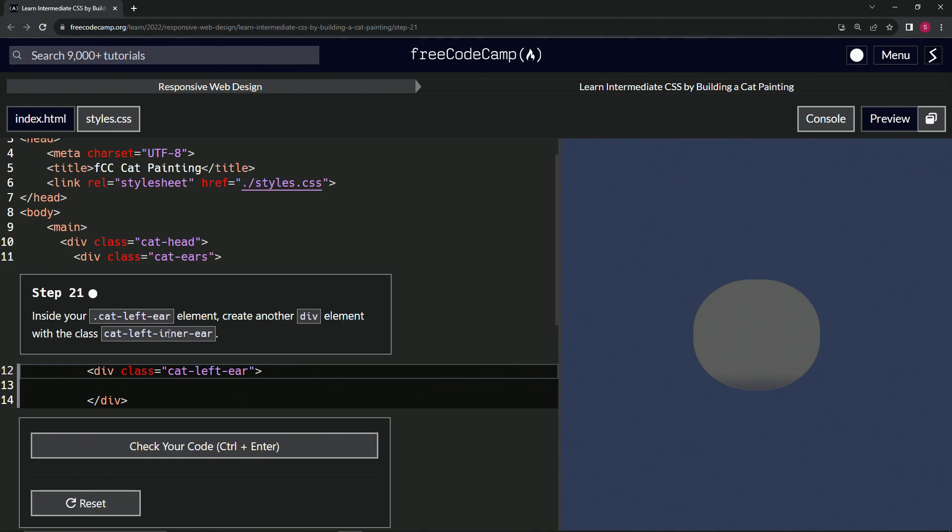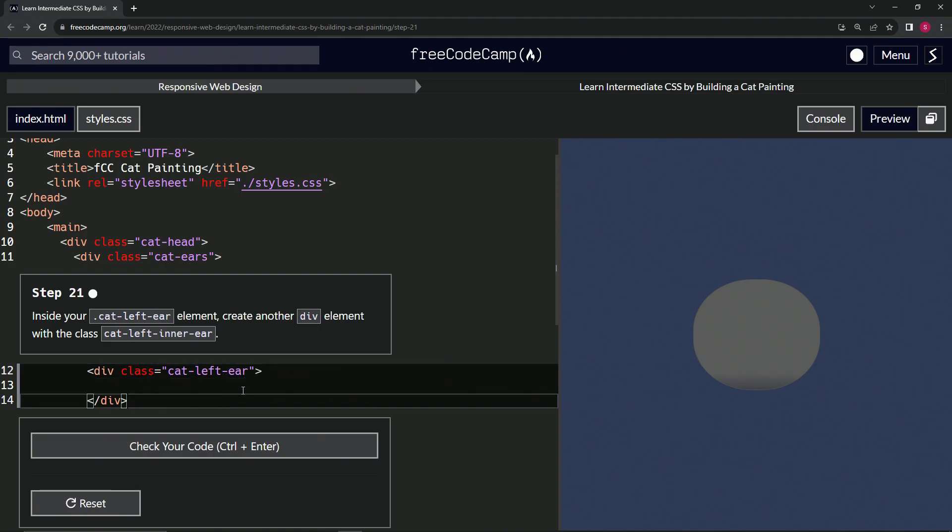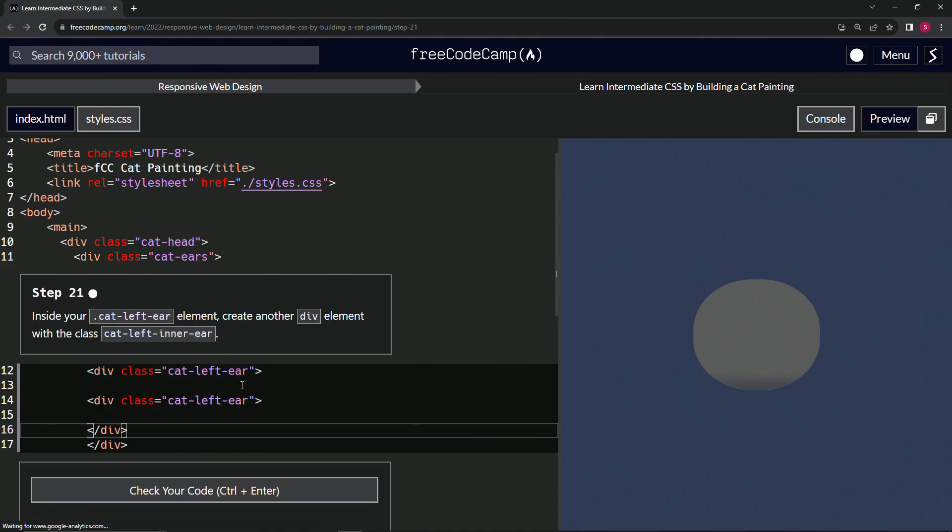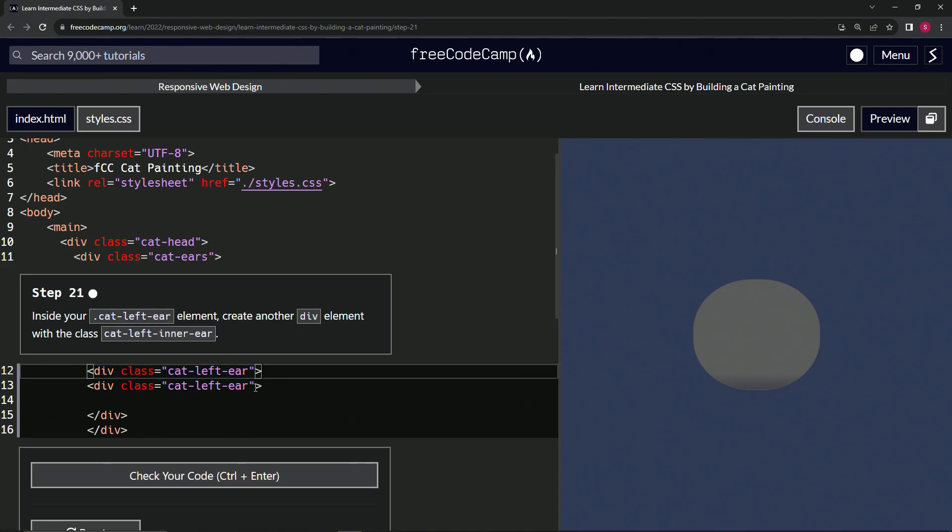For this one, we're just going to take this up to here, copy it, and inside of here we'll just paste it like this. Let's get rid of some of this whitespace.